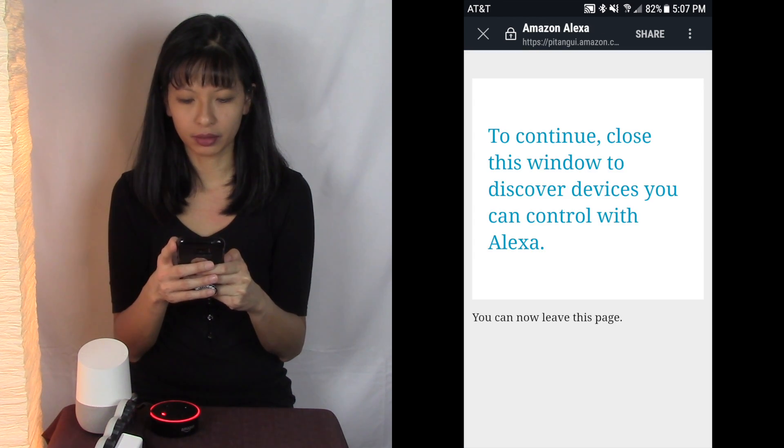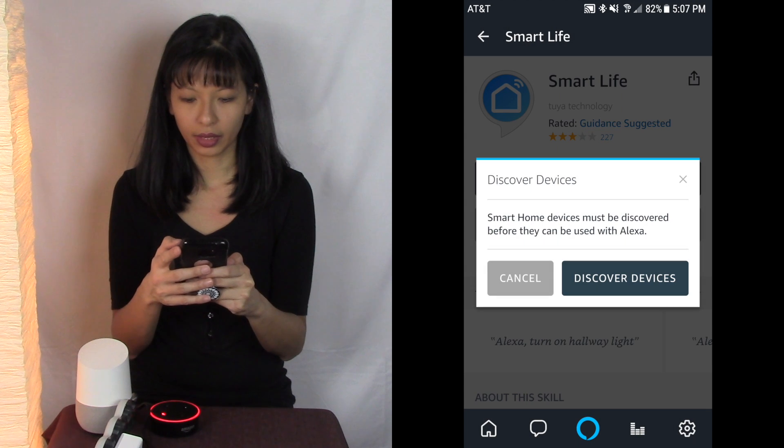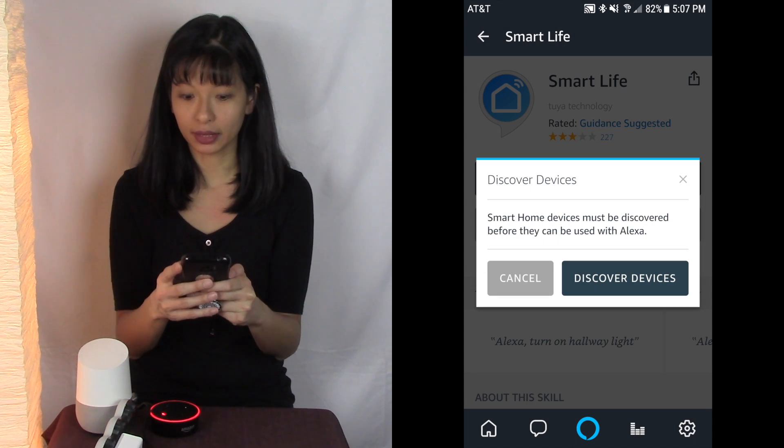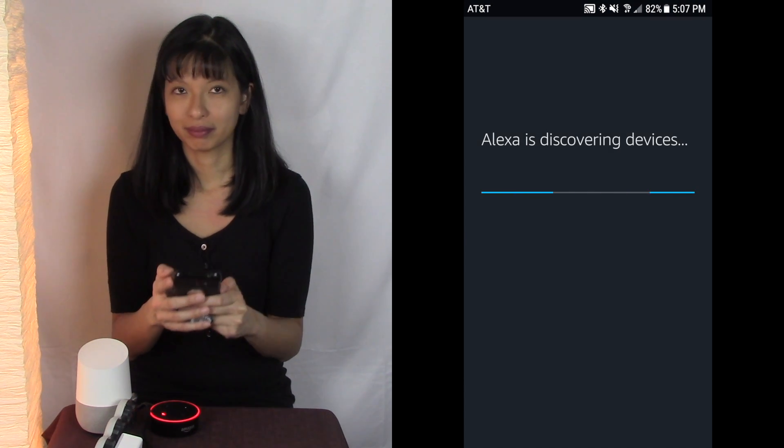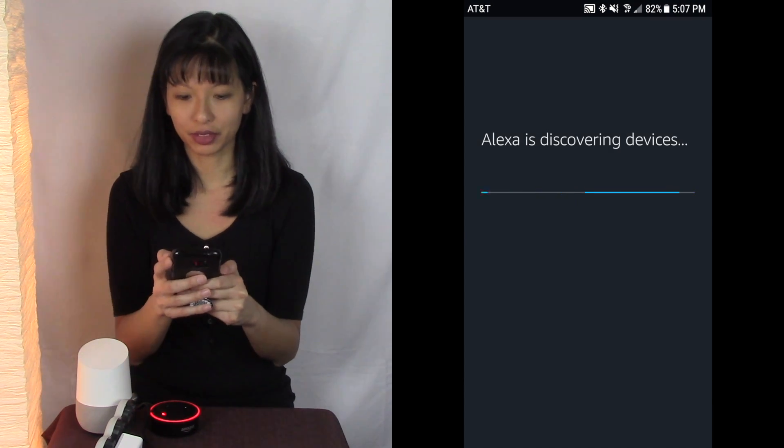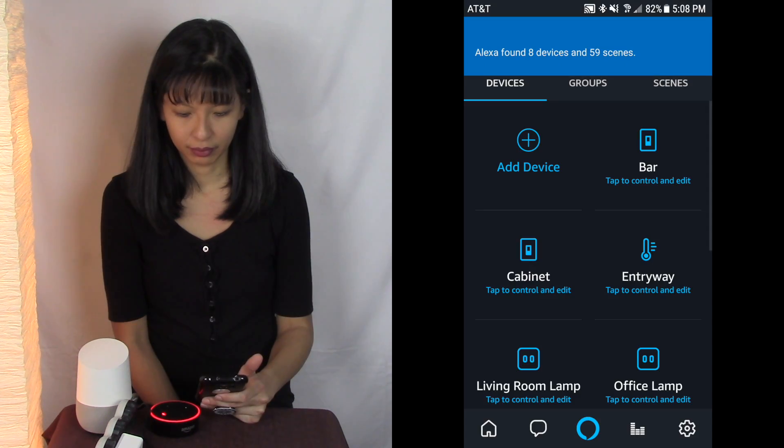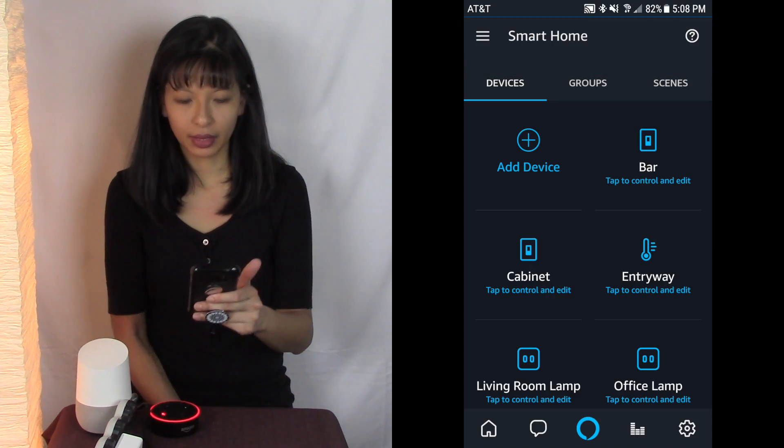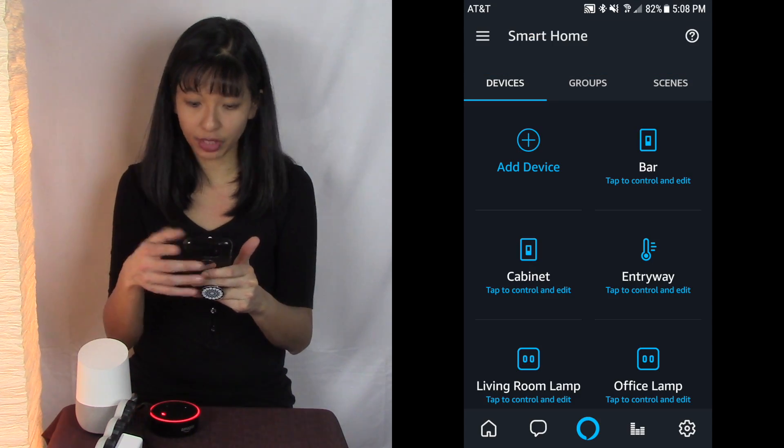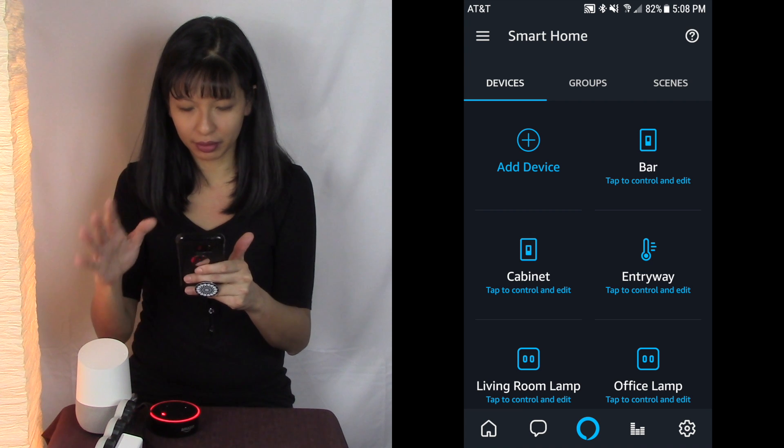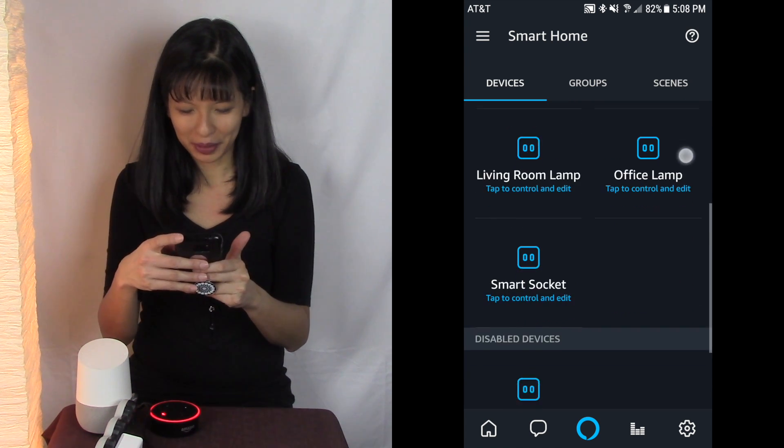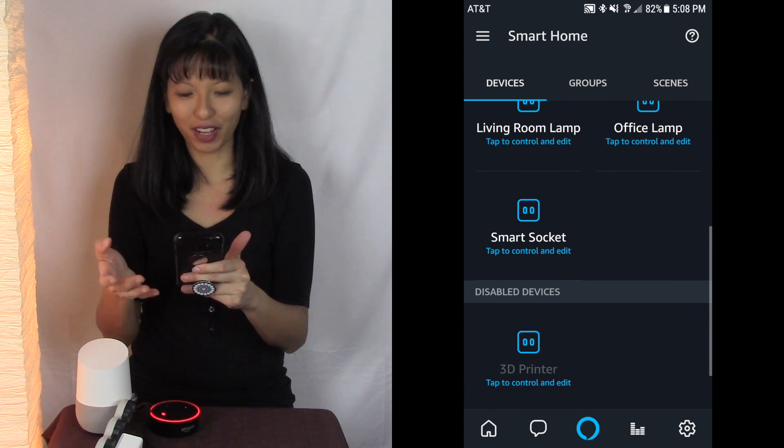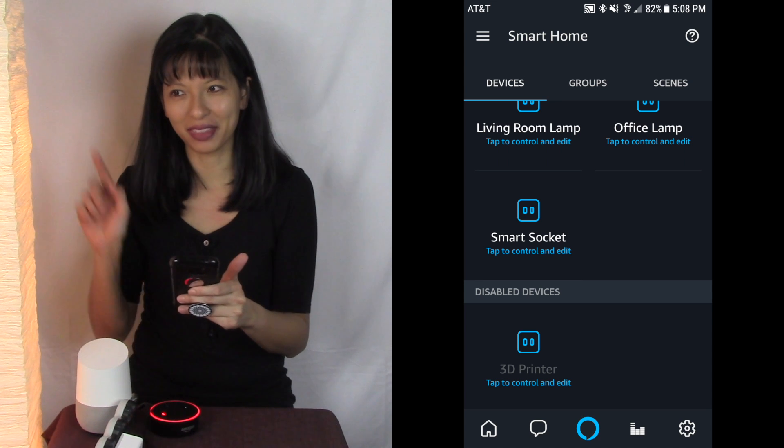And I would like to discover devices and now it's discovering devices and it found my device. Actually it found eight devices, I don't think that's correct but let's see. I did find the smart socket which is what this is.